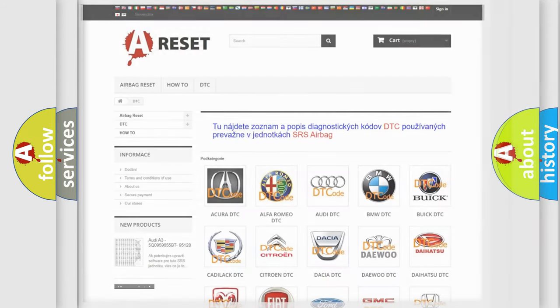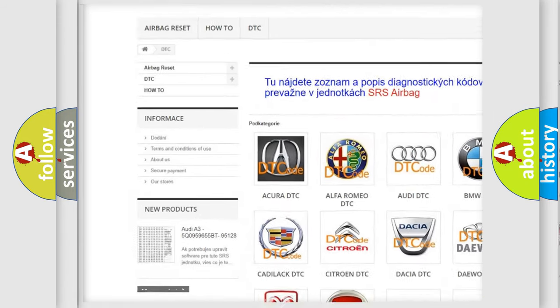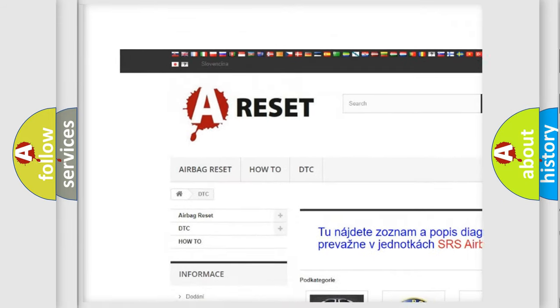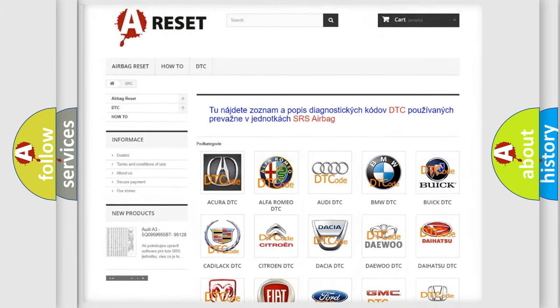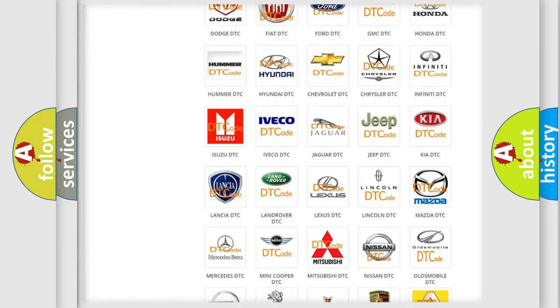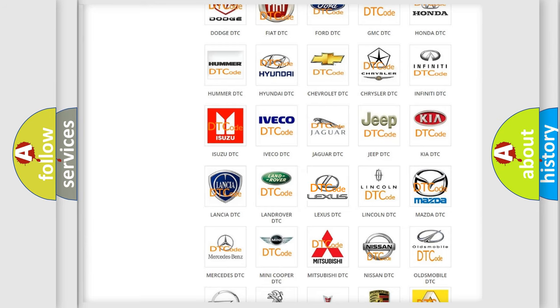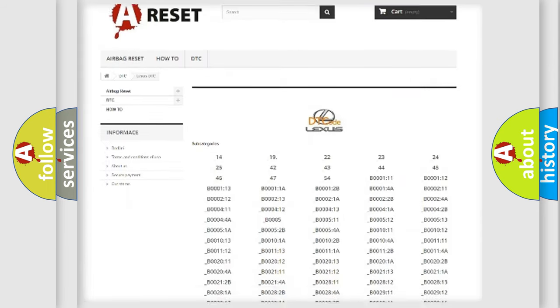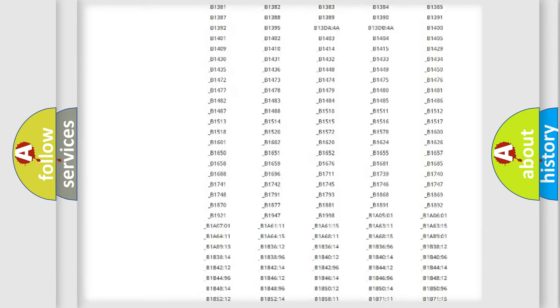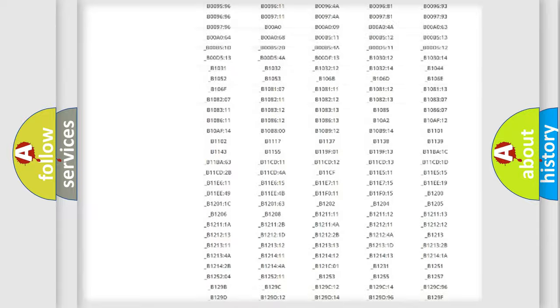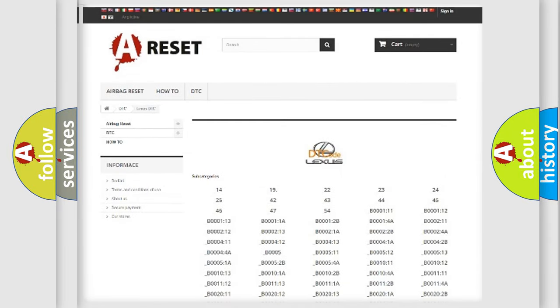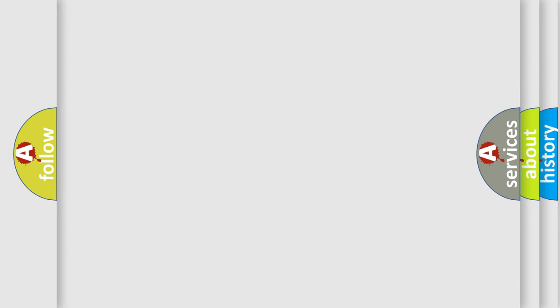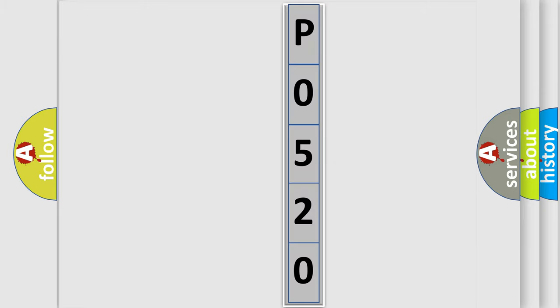Our website airbagreset.sk produces useful videos for you. You do not have to go through the OBD2 protocol anymore to know how to troubleshoot any car breakdown. You will find all the diagnostic codes for Lexus vehicles and many other useful things. The following demonstration will help you look into the world of software for car control units.